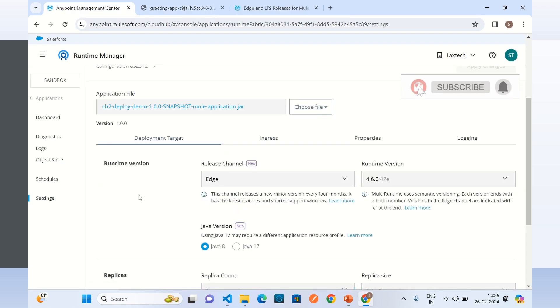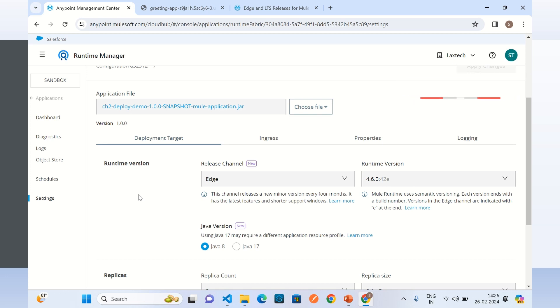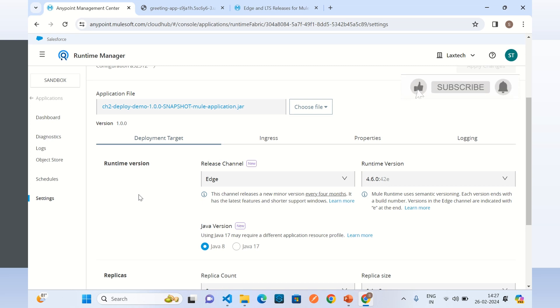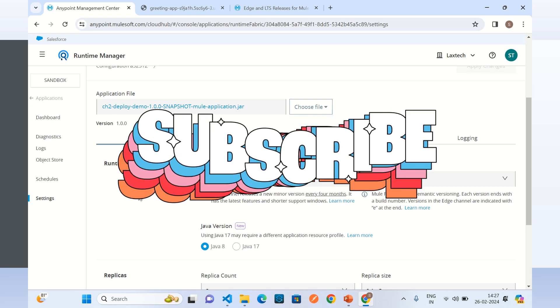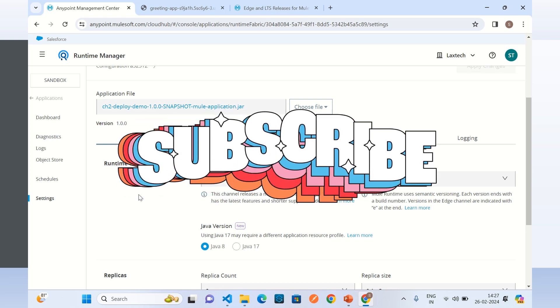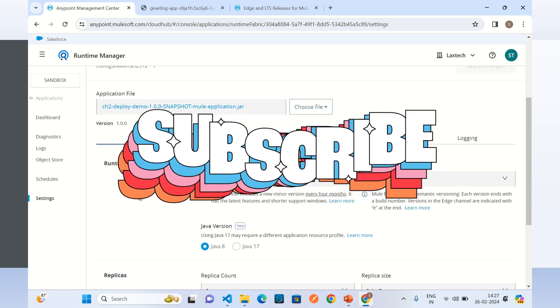This is all for this video. I wanted to show you how to deploy a Mule application on a shared space in CloudHub 2.0. If you like this video, click the like button and subscribe to the channel. Thanks for watching. Thank you very much.